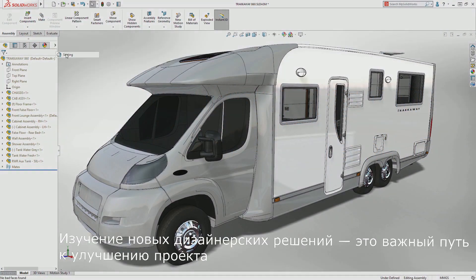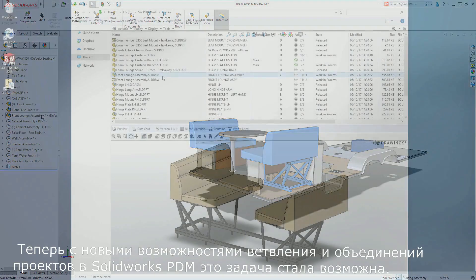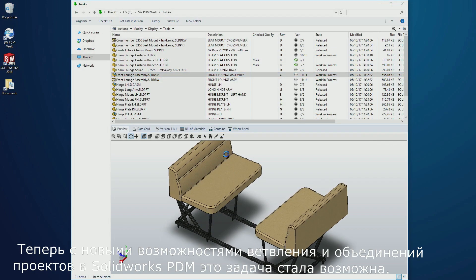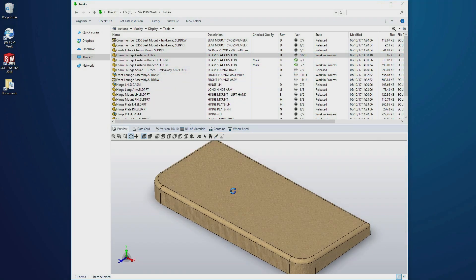Exploring new design ideas is an important way to refine a design, and now with the new branch and merge capability of SOLIDWORKS PDM, this task is a breeze.